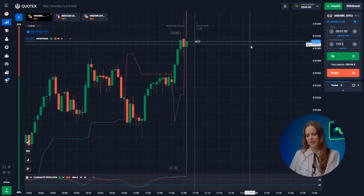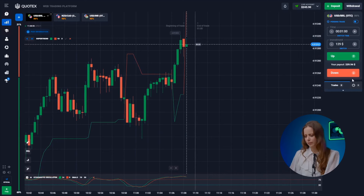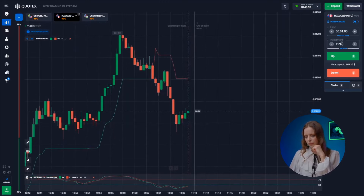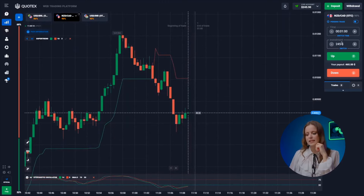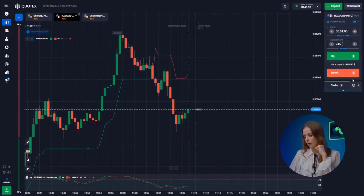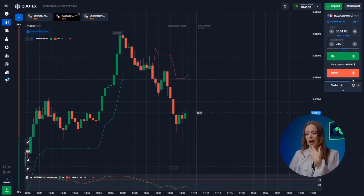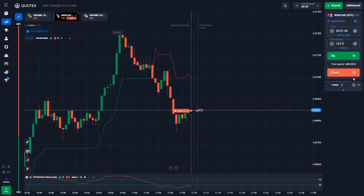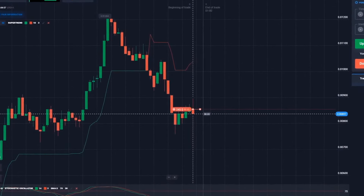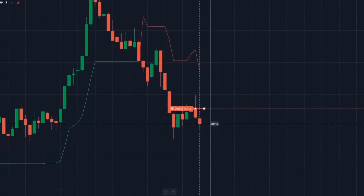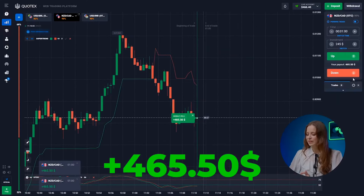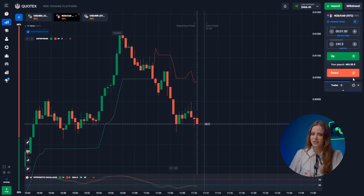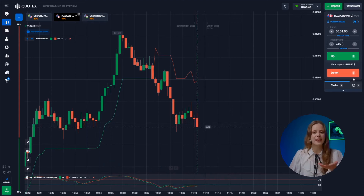Things are still a bit unclear here, let's check another player. Trade 6 involves the Canadian and the New Zealand dollar — our downward trend is still in motion, time to hit the down button. Awesome, as anticipated we are now 466 dollars richer and we are going into the next trade.